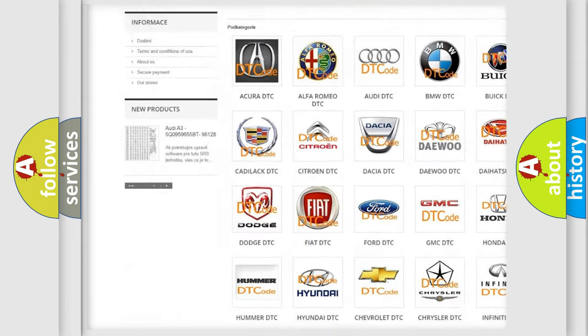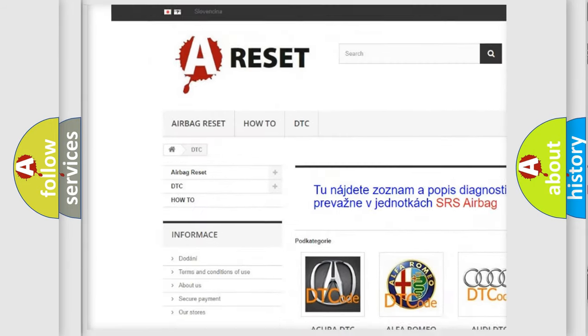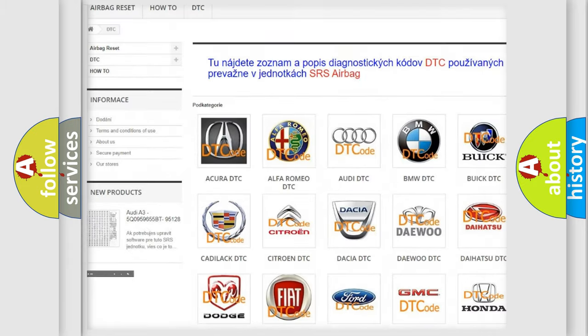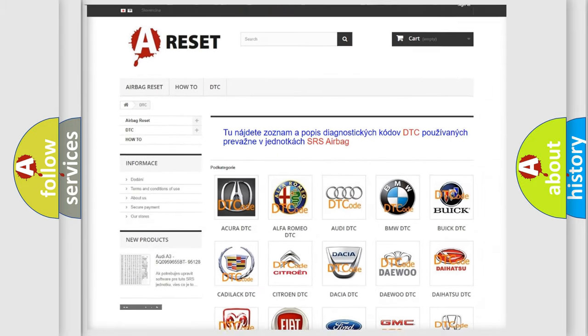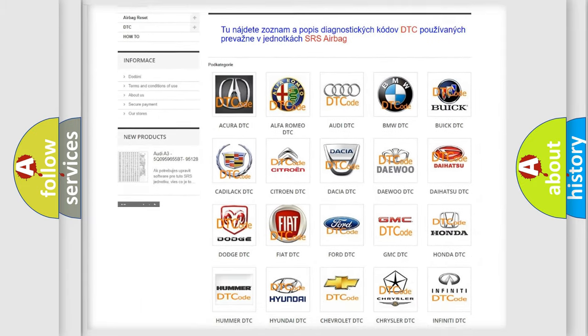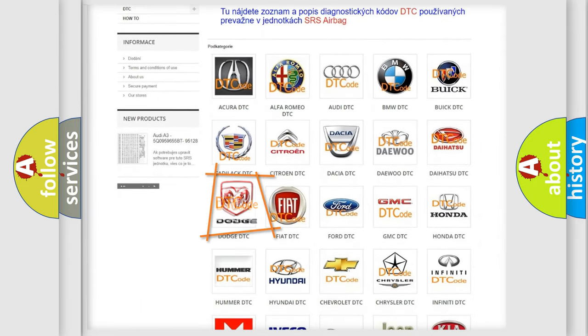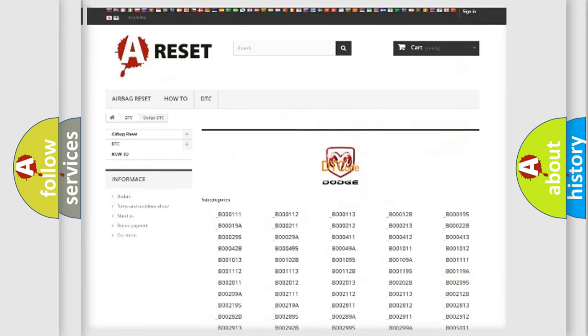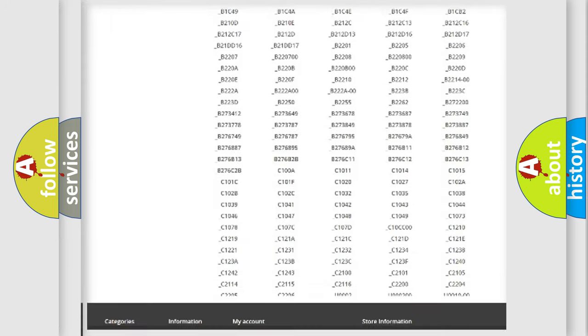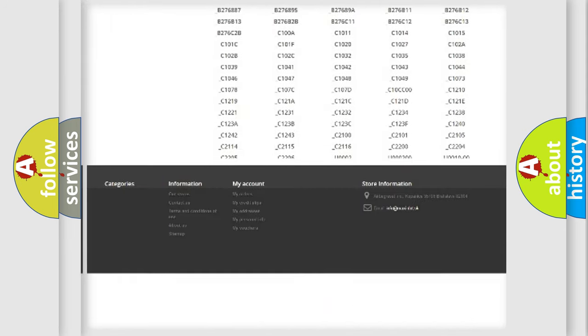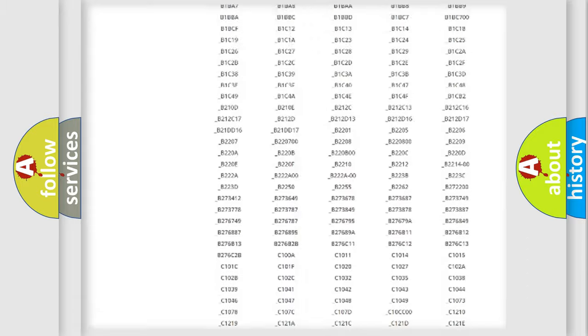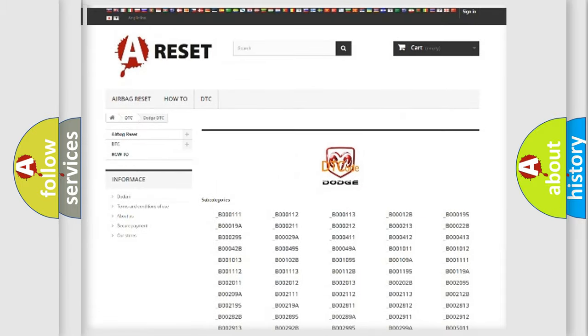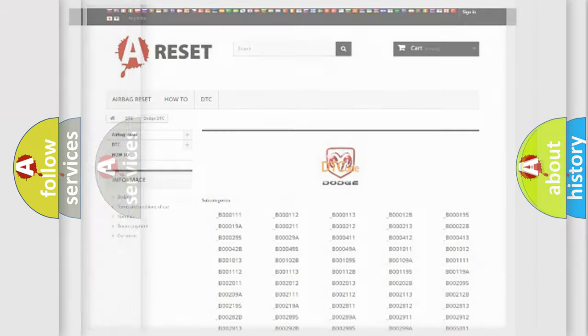Our website airbagreset.sk produces useful videos for you. You do not have to go through the OBD2 protocol anymore to know how to troubleshoot any car breakdown. You will find all the diagnostic codes that can be diagnosed in Dodge vehicles, and many other useful things.